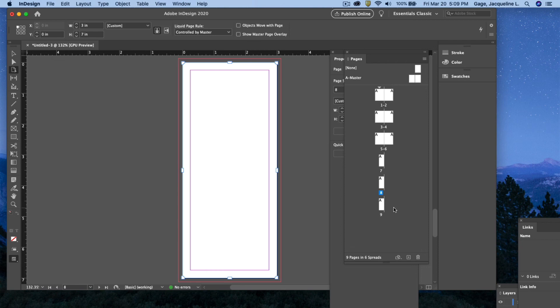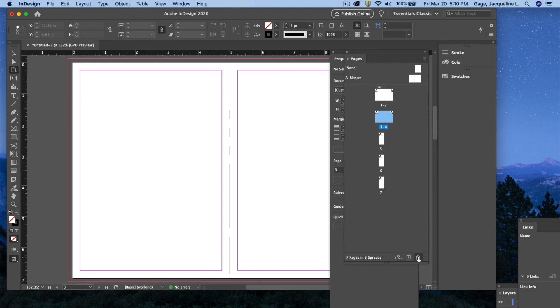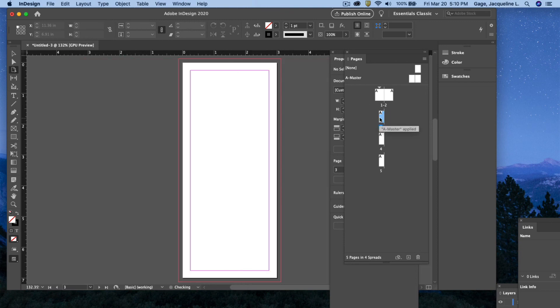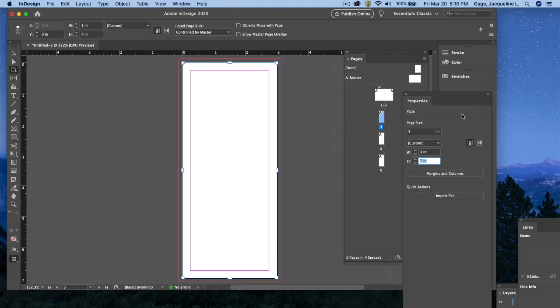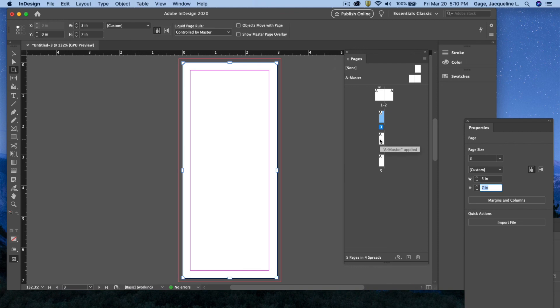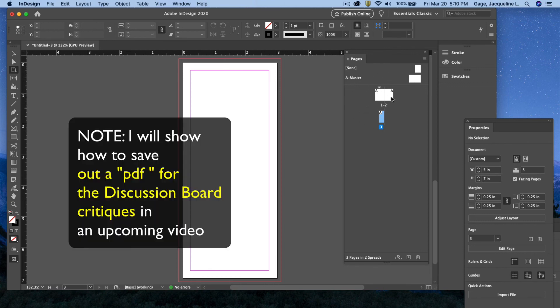For the final, what you're going to end up doing is just deleting everything but your final. So after you've got them all designed, maybe you decide this layout is your best one. You can just come in here and delete the pages that you don't want. For the final, I only want you to submit your final invite, front and back, and your ticket design.